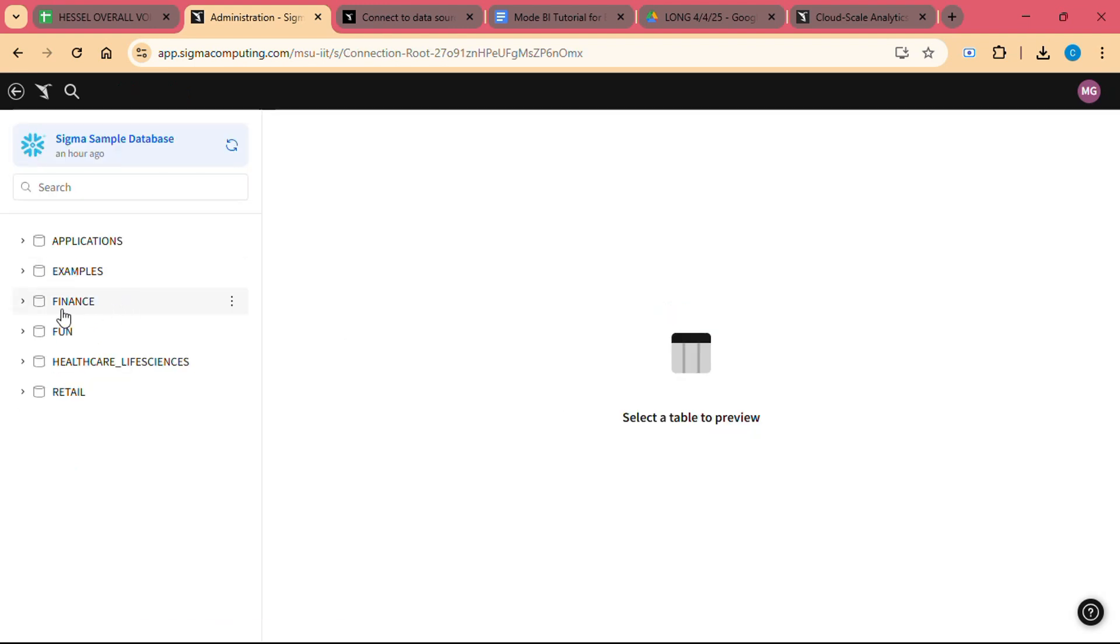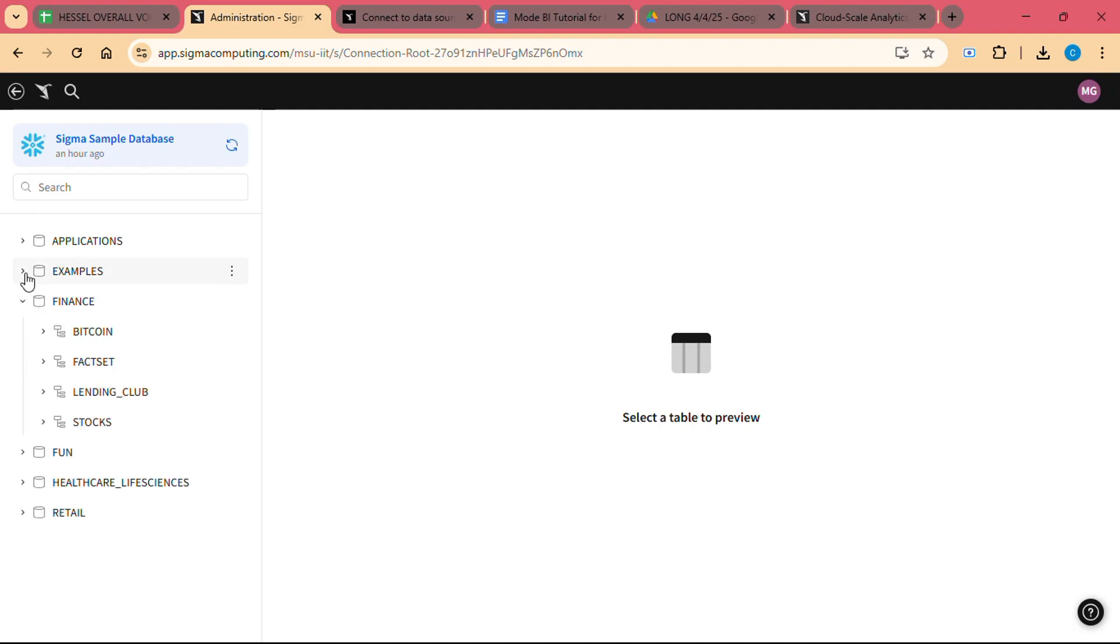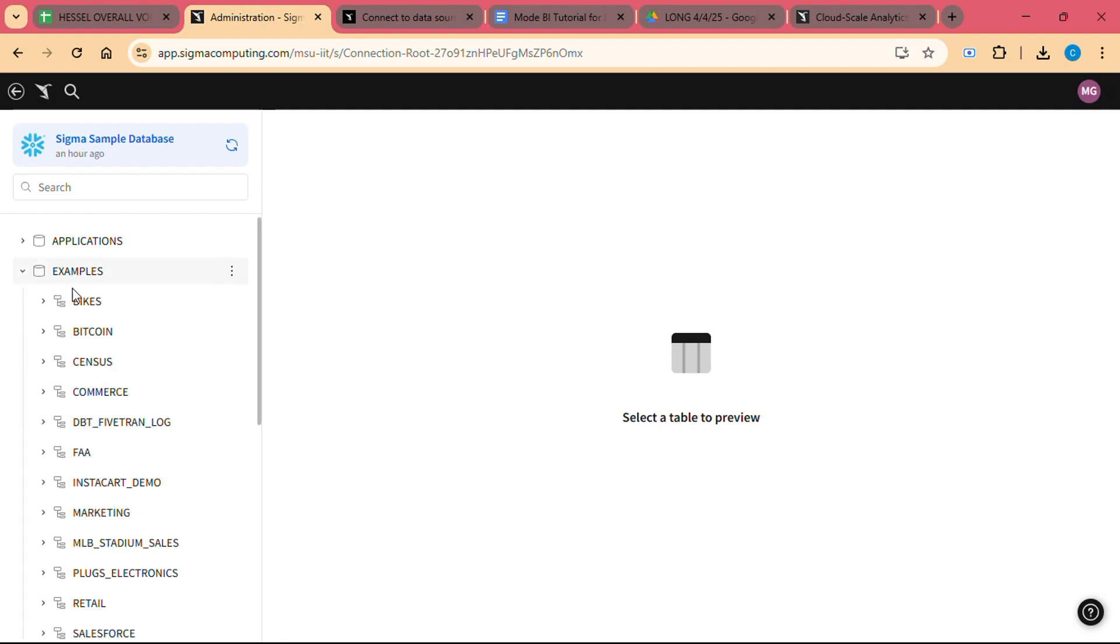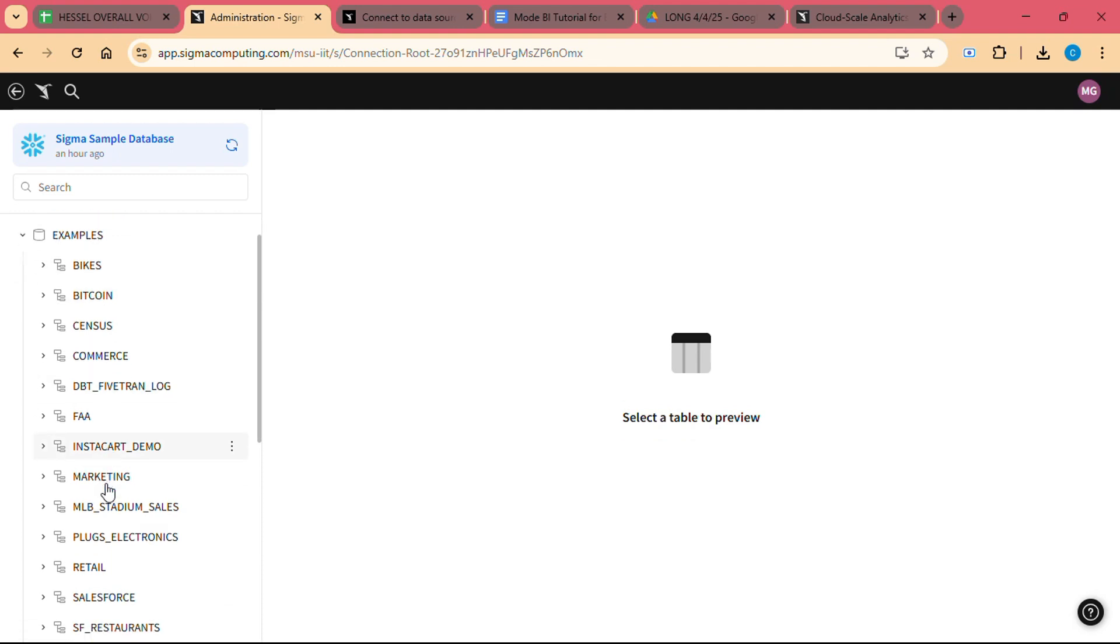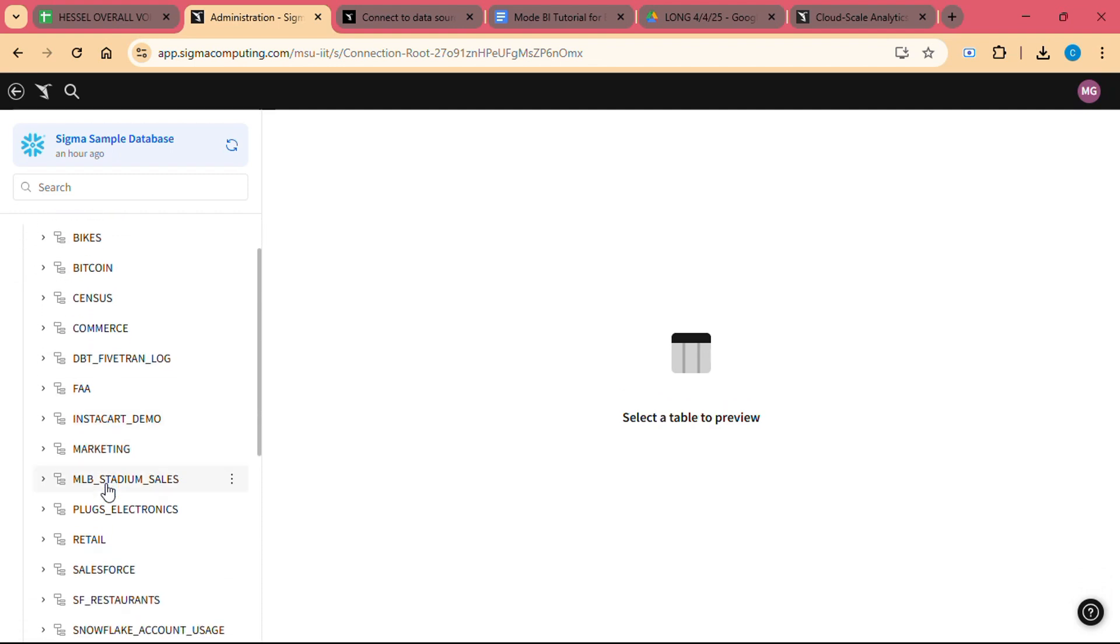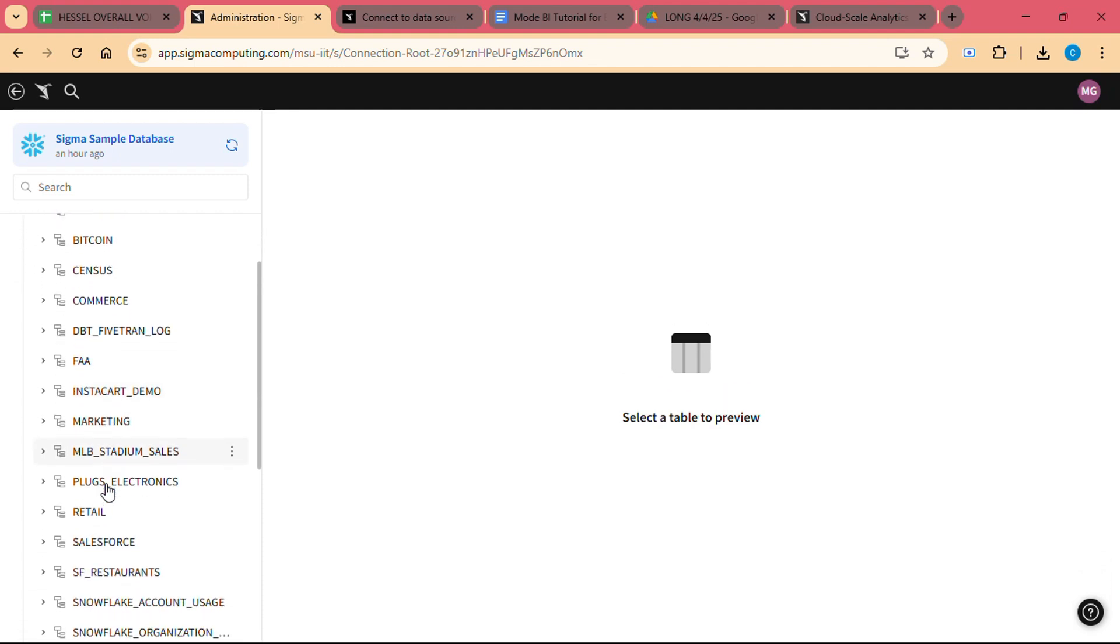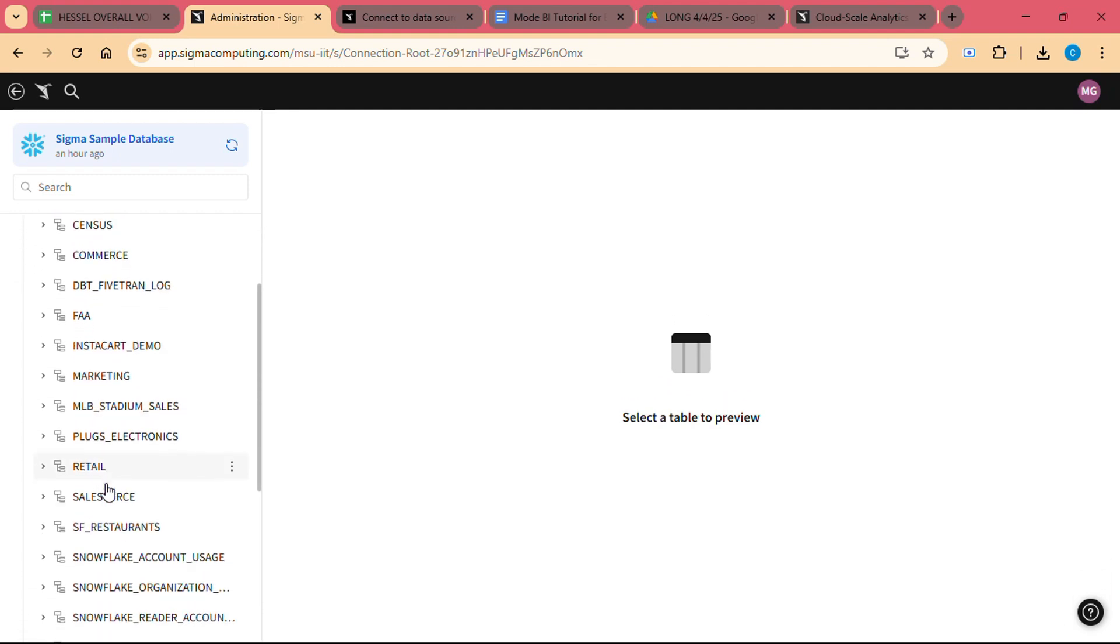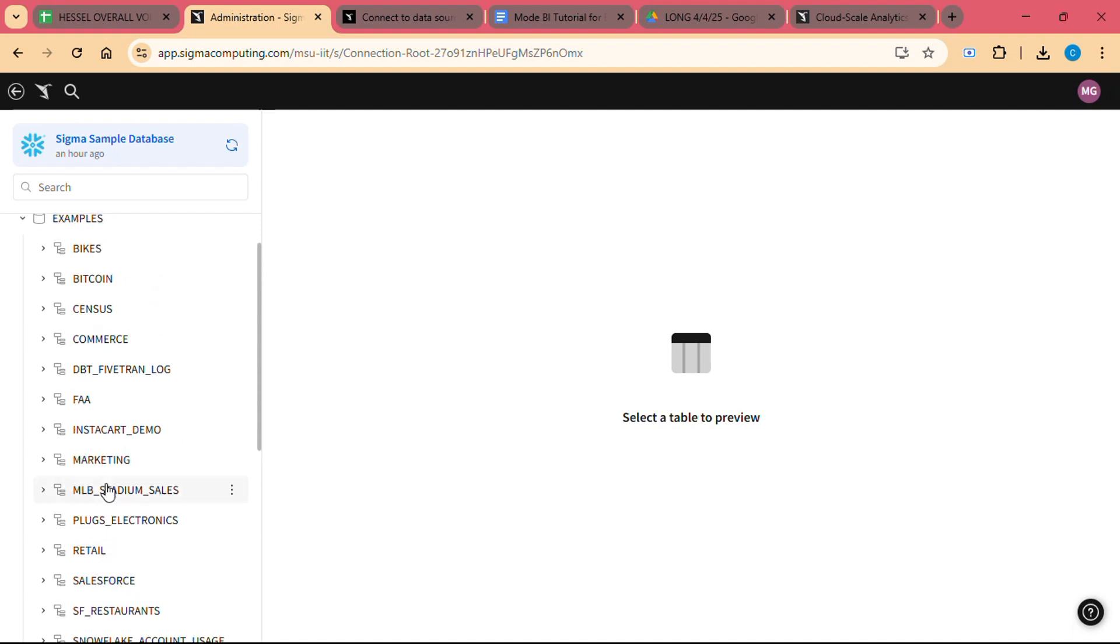Step 3: Explore your data. After connecting to your data warehouse, you can begin exploring your data. Sigma's interface is similar to a spreadsheet, so navigating and exploring the data should feel familiar. You can filter, sort, and aggregate your data using simple spreadsheet formulas and functions.